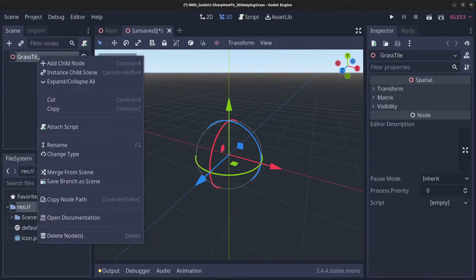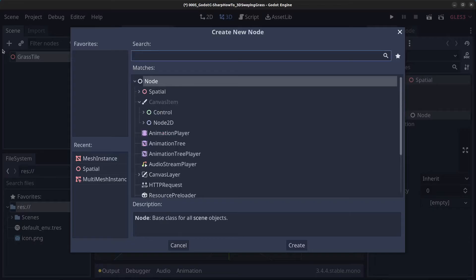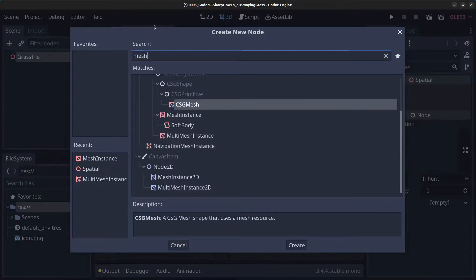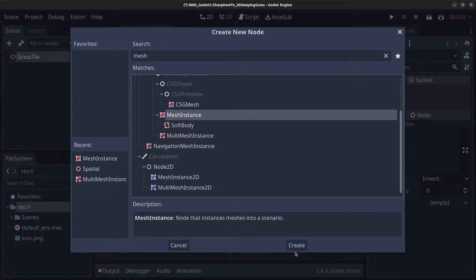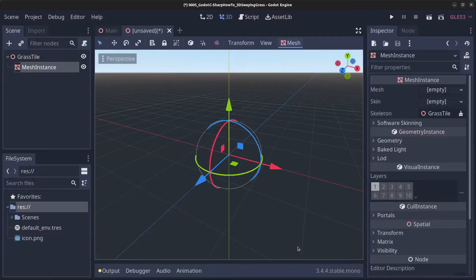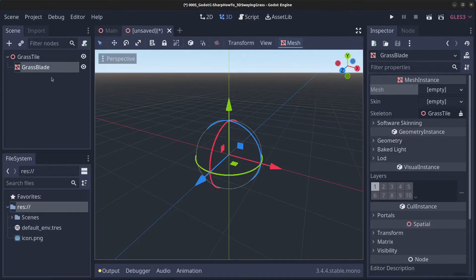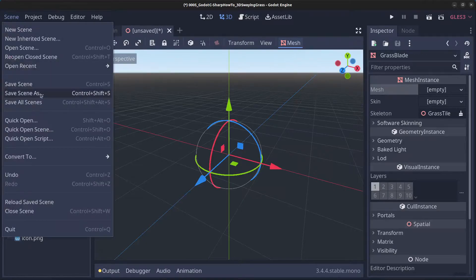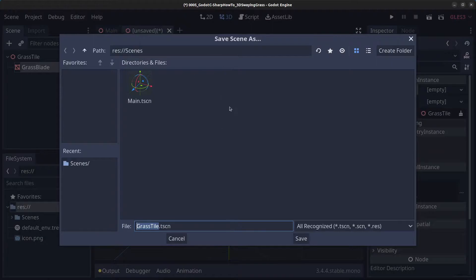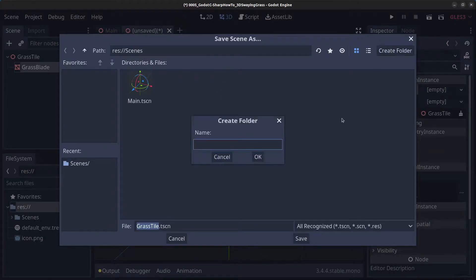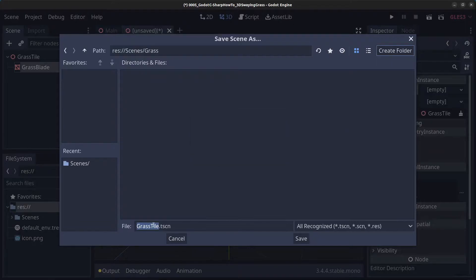Right-click grass tile, click on add child node, type in mesh, find the mesh instance and click create. Rename this to grass blade. Next save the scene — scene, save scene as — inside the scenes folder, create a folder called grass, and save it as grass tile dot tscn.